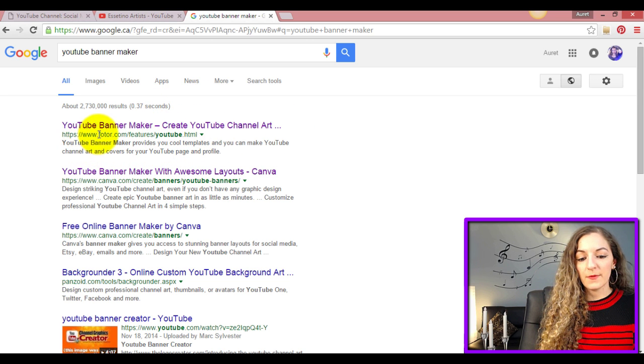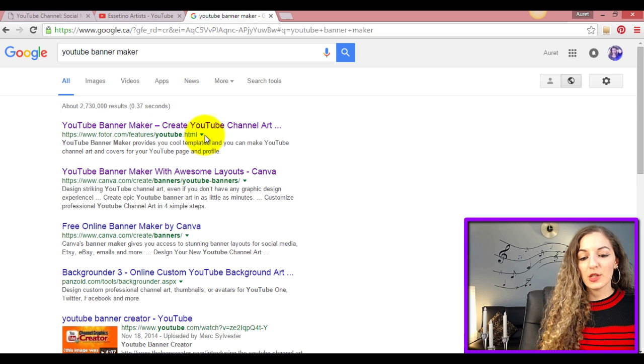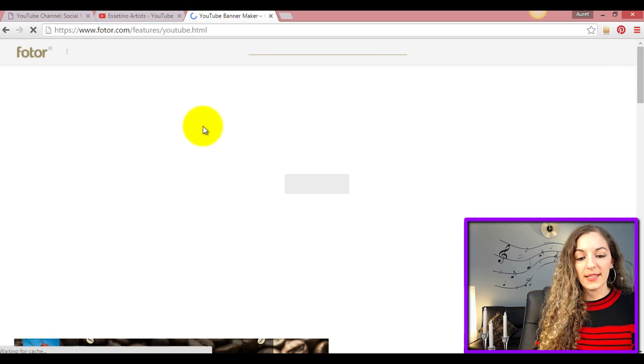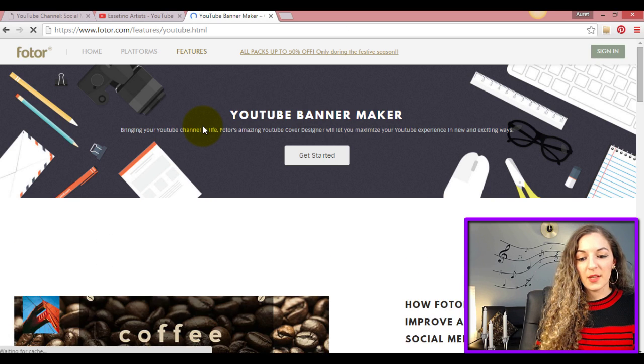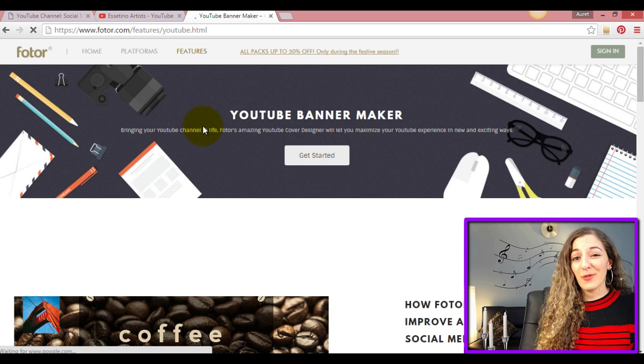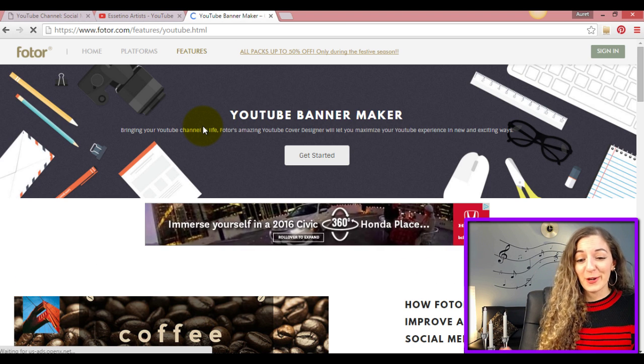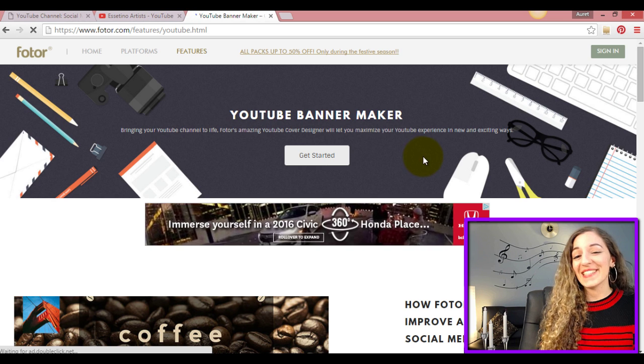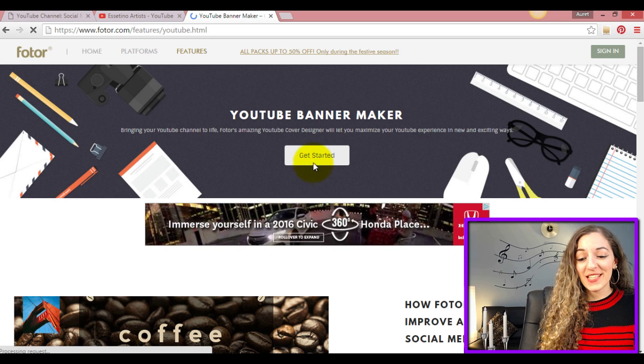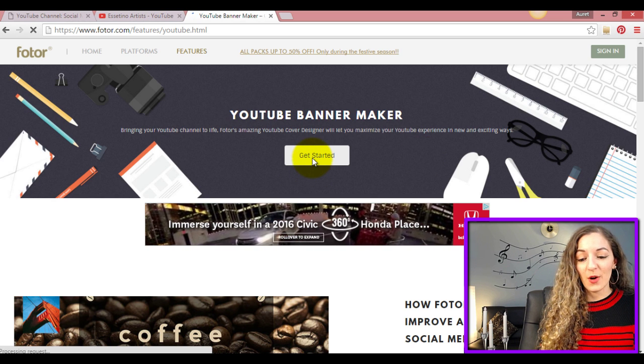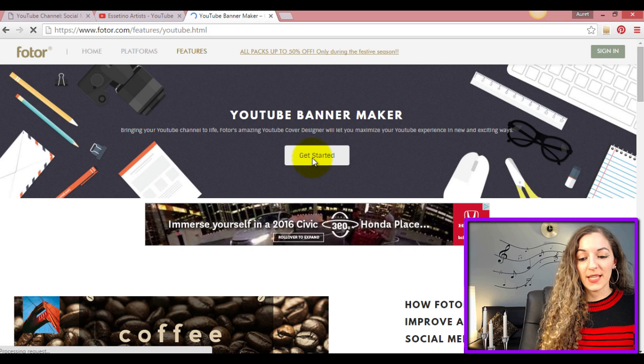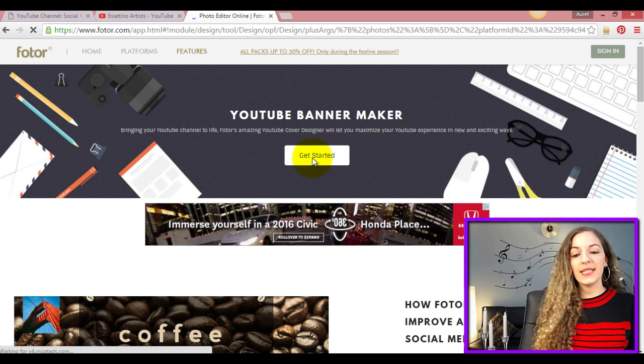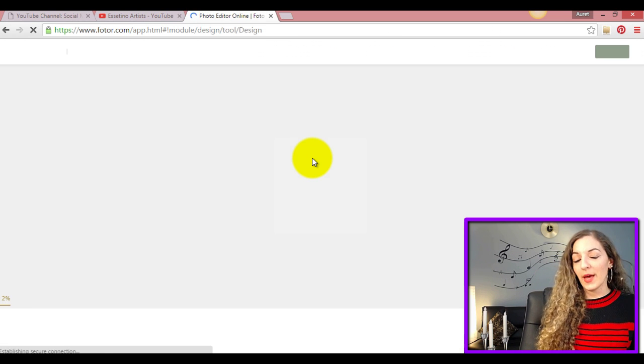It should be the very first result at the top here - it's fotor.com/feature/youtube.html. Just click on that. I don't even know if I'm pronouncing it right, Fotor or Photor, but it's an amazing tool. You just have to click on Get Started once you're on their site and it's going to load the photo editor.